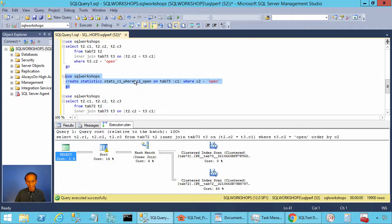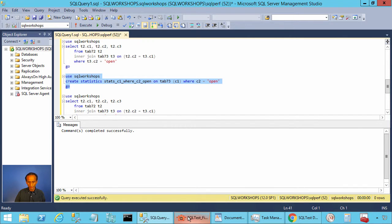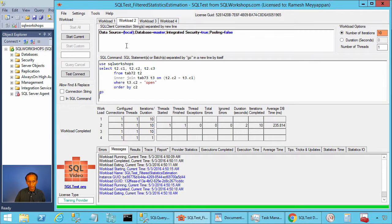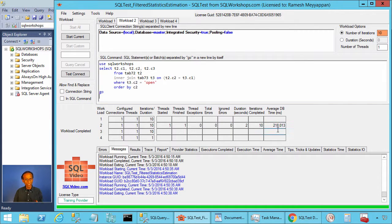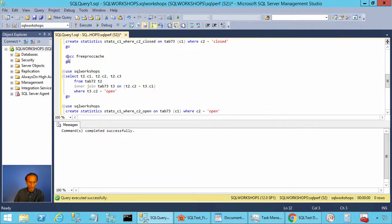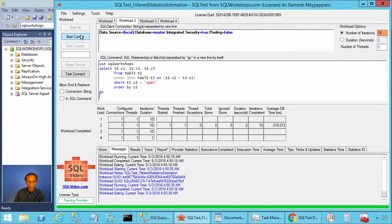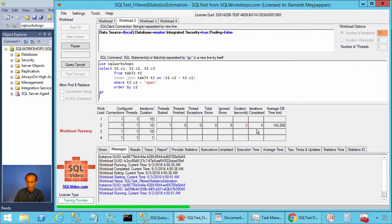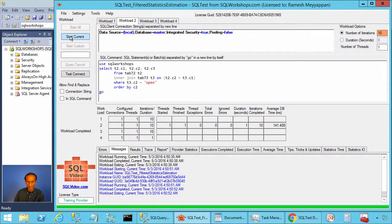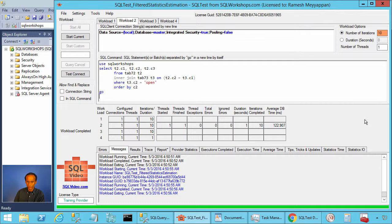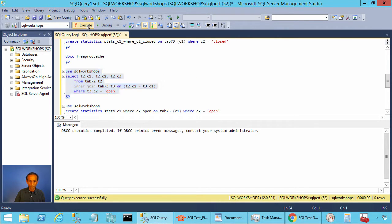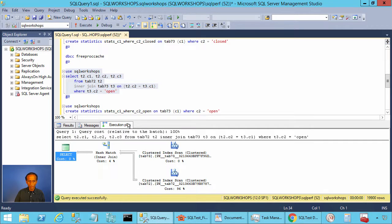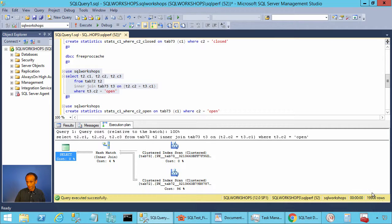Now we are going to create the filtered statistics. This time we have a different name for the statistics but in the where clause we say c2 equal to open. We execute and then as I told you if you come back here and execute, the execution time will not change because the plan is cached. Creating statistics will not invalidate the plans. So we do a dbcc free proc cache and then when you execute this query you see it is no more 200. It's quite fast. It's 23 milliseconds, 22 milliseconds in this case. And if you go and execute this query here you will find out SQL server estimates now 19,900 rows which is the amount of rows we have.